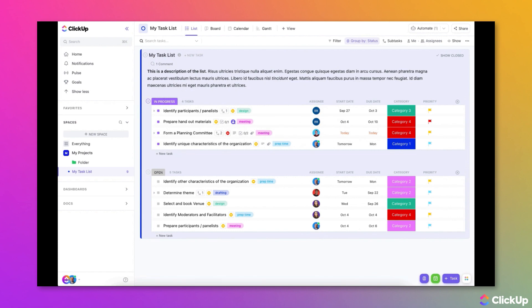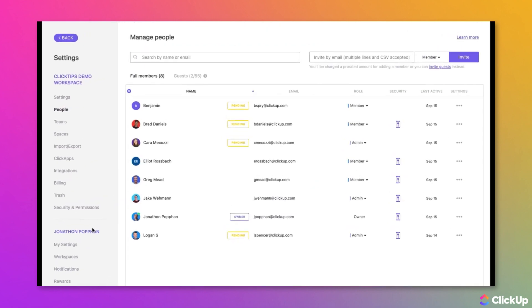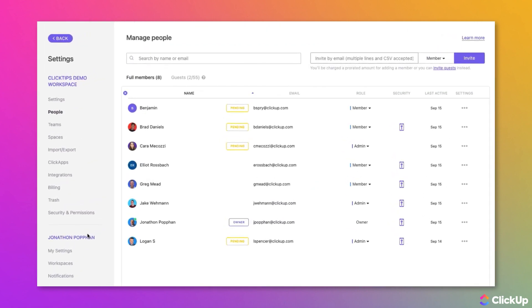To access the People page, click on the avatar in the lower left corner of the ClickUp window, then choose People from the Workspace Settings menu.